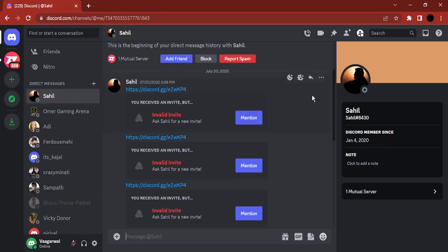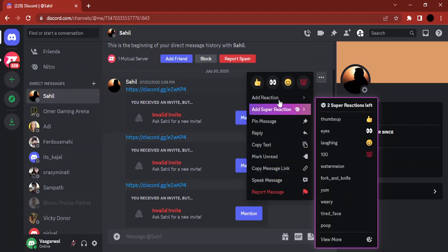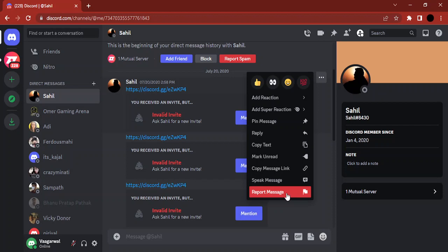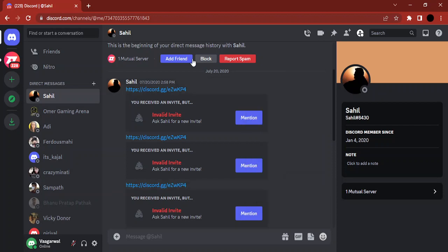Right now if I see I've got this message and if I just click on these three dots, there is no option to copy the message ID.